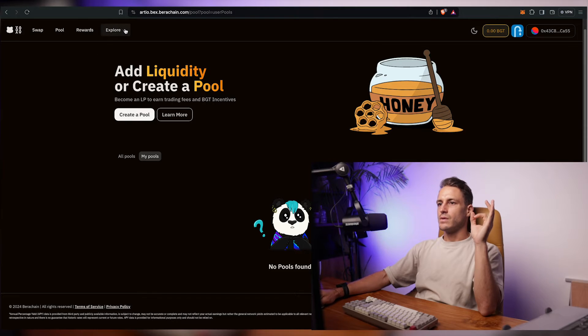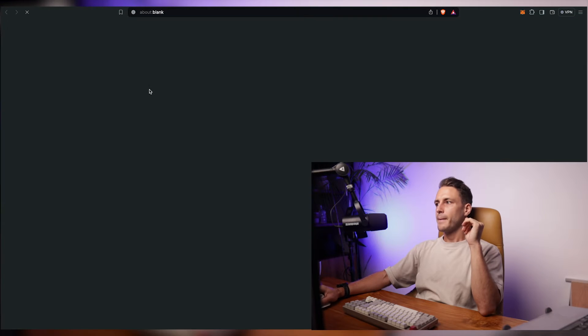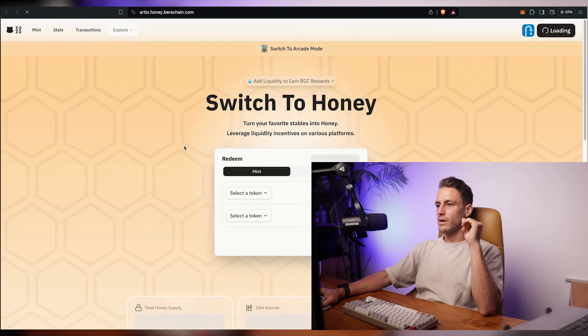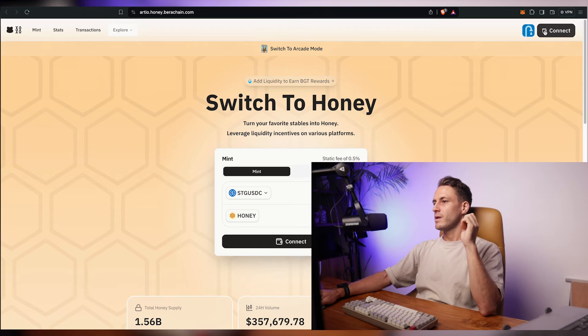So we've gotten the testnet token then we swapped it for a different token using their DEX and then we deposited that token we've swapped into a liquidity pool. Next thing you want to do is you want to click on explore and click on honey. And here we're going to mint. We connect our wallet.